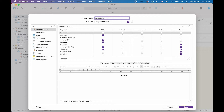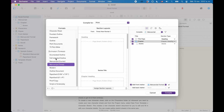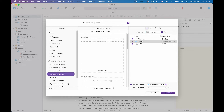Then below the name, you have two options where it says save to. You can choose between my formats and project formats. This defines where this compile format that we have just created is going to be saved. All the formats in my formats are the compile formats that you created and that are accessible in all your Scrivener projects.